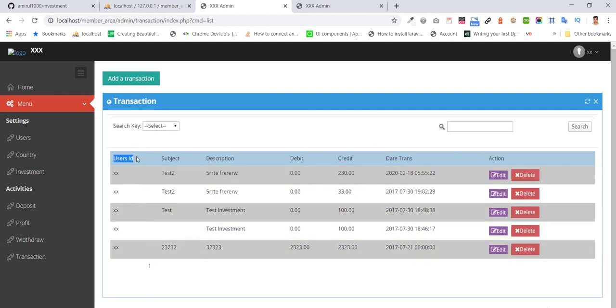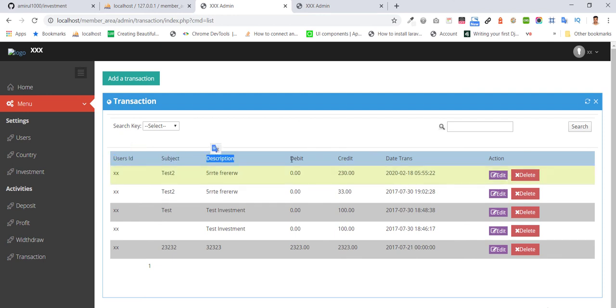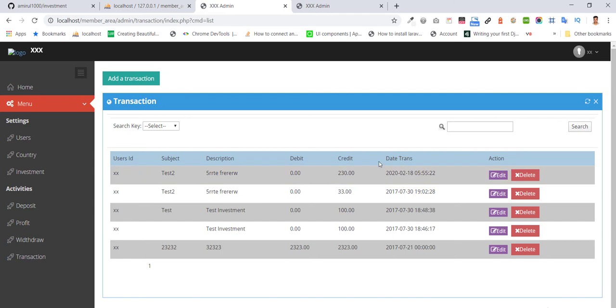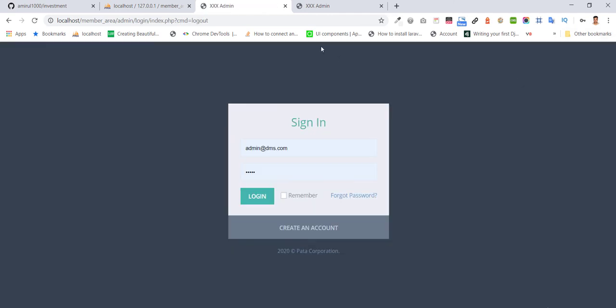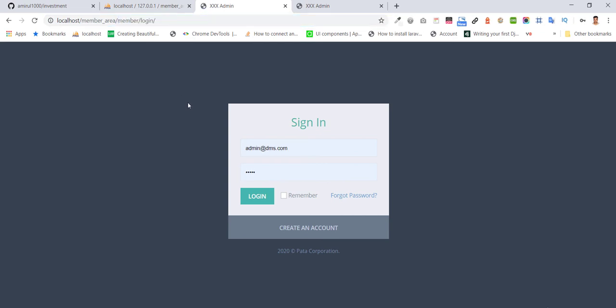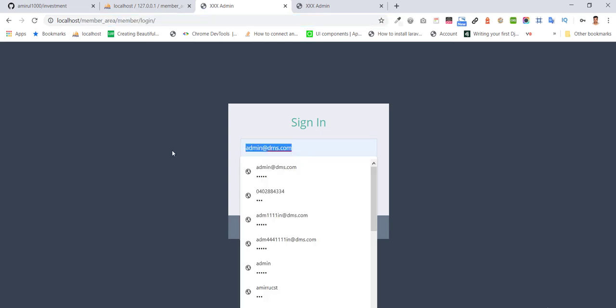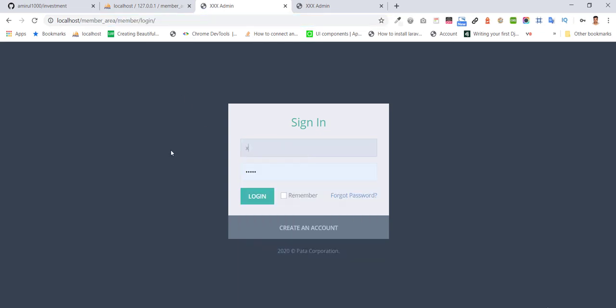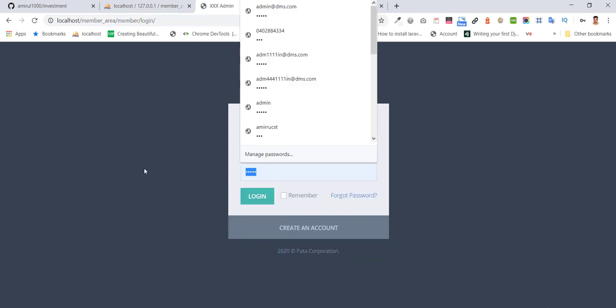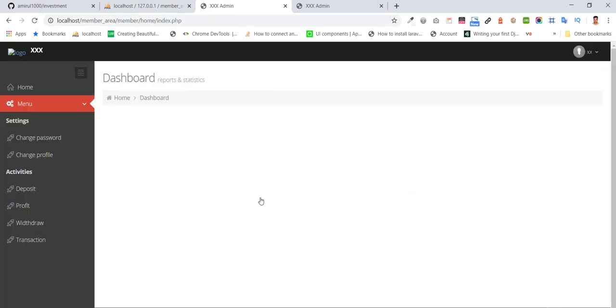All the transactions that have been conducted can be seen: subject, description, debit, and credit. Now I'm going to log in as a member.